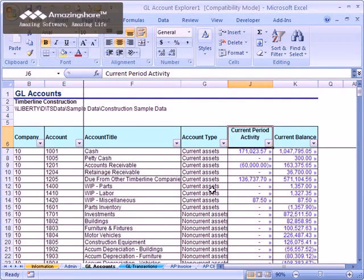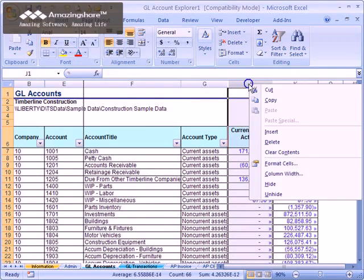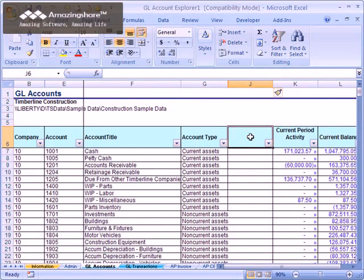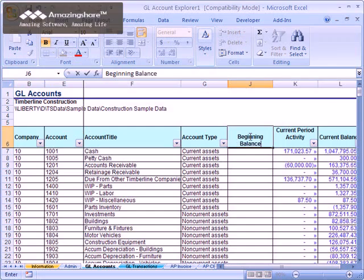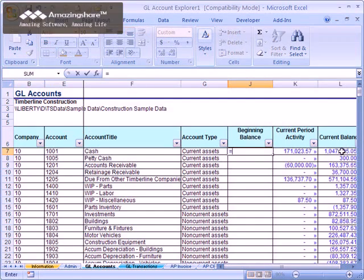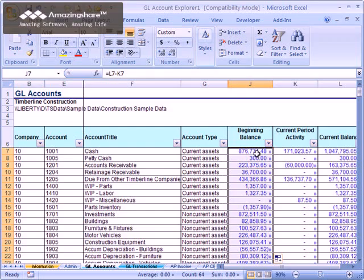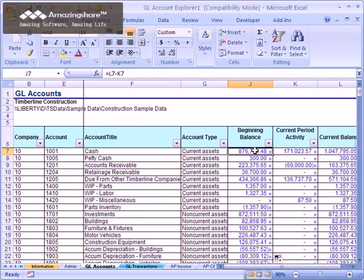As discussed in the Excel-based reporting session, you have the freedom at this point to make your own customizations using Excel. When you save your workbook and refresh the data later, your customizations will still be present.